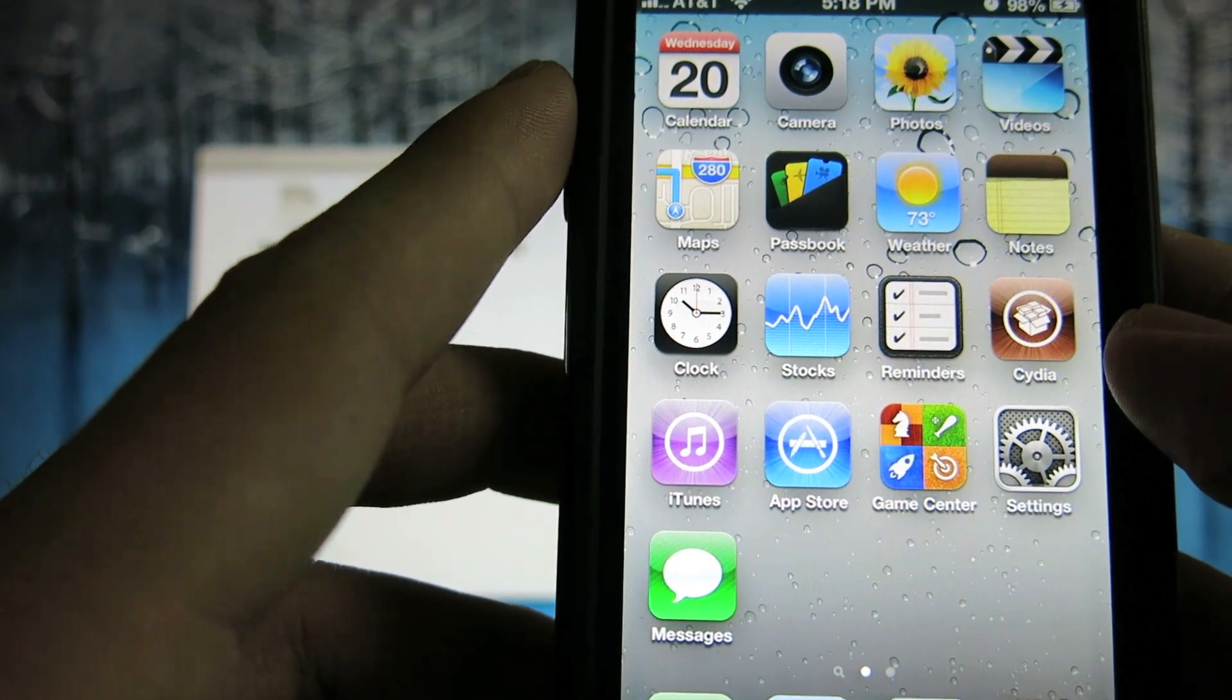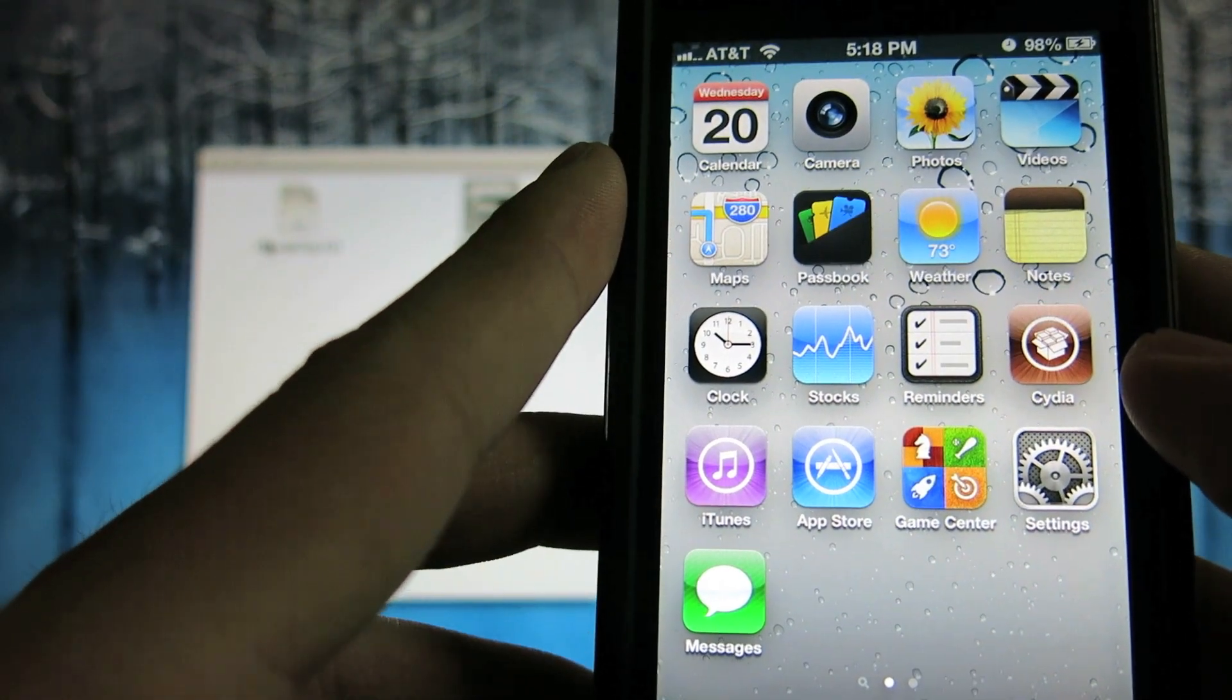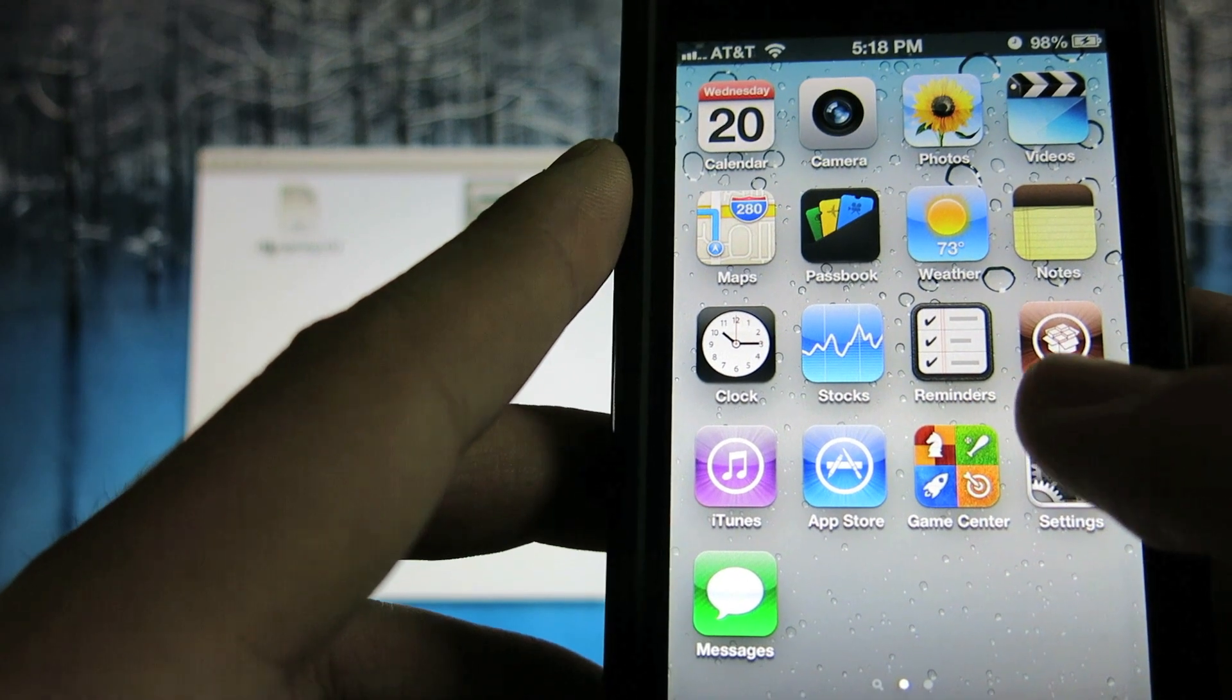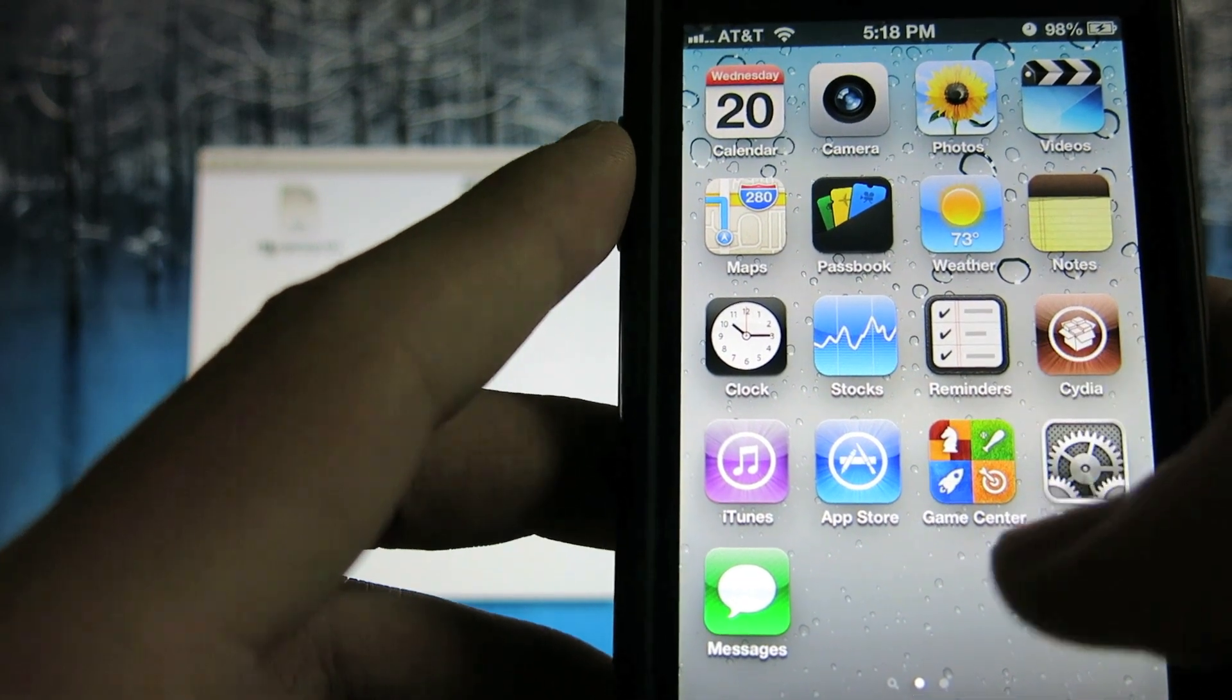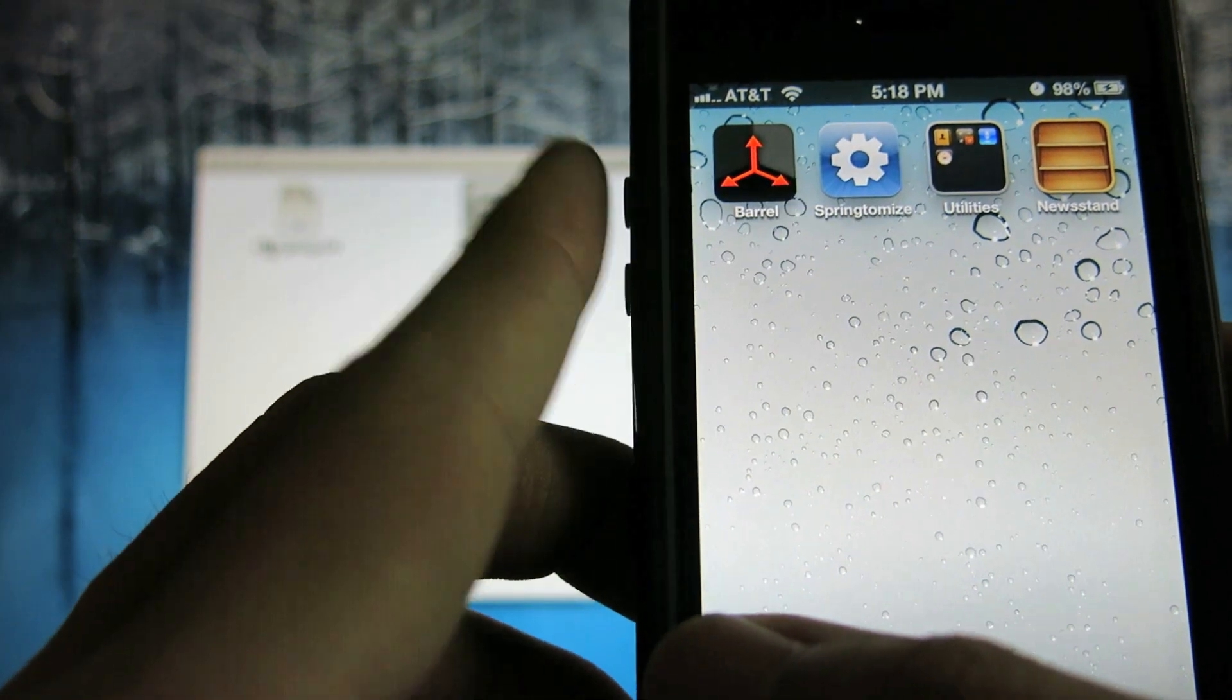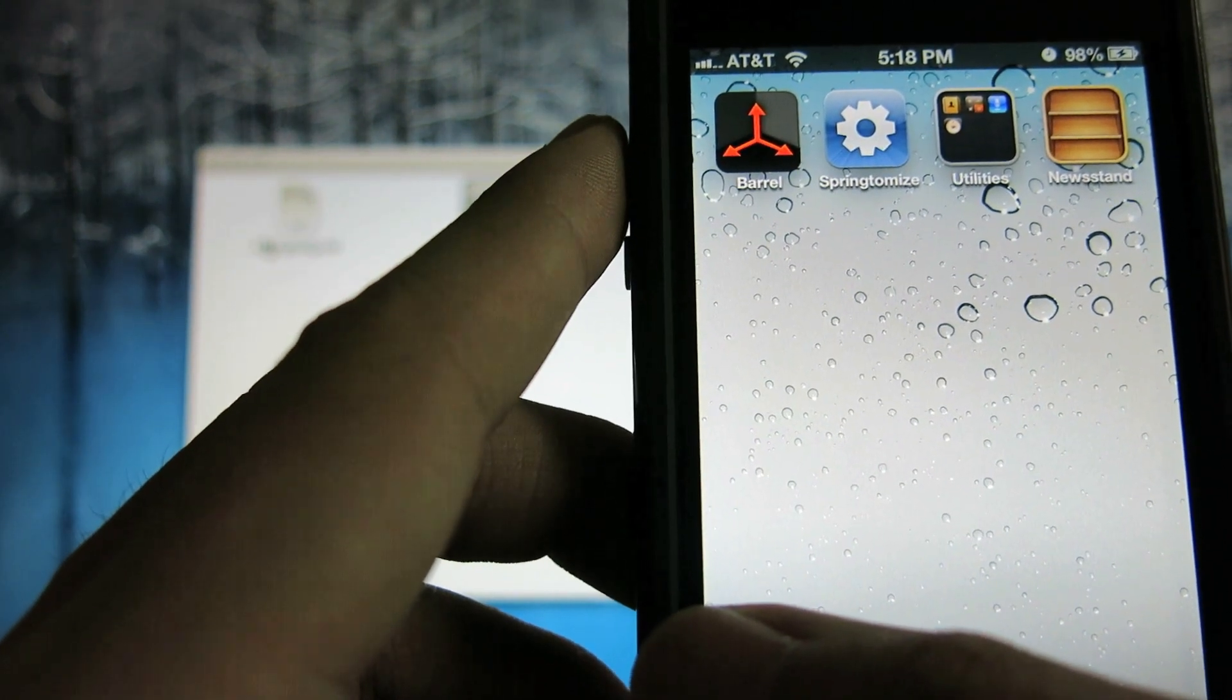guys, I just finished jailbreaking my phone. As you can see, Cydia's right here. This is Cydia 1.5 R. And I already downloaded Barrel and Springtomize for iOS 5 and iOS 6.